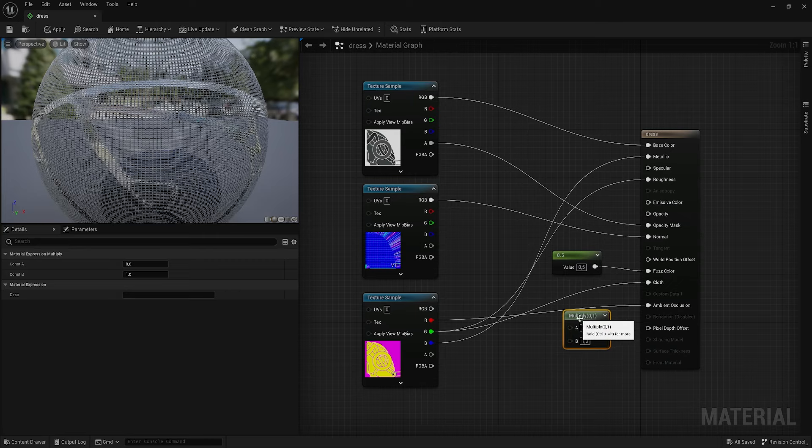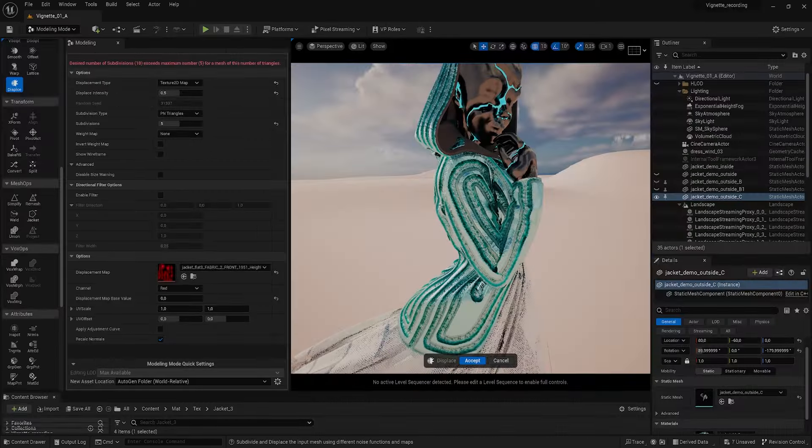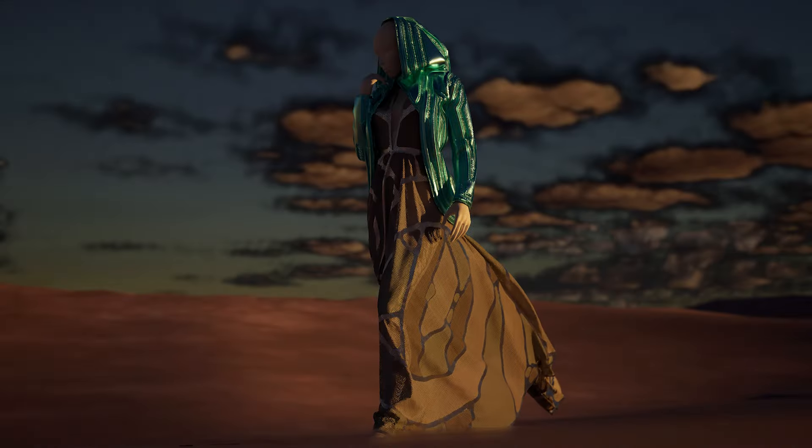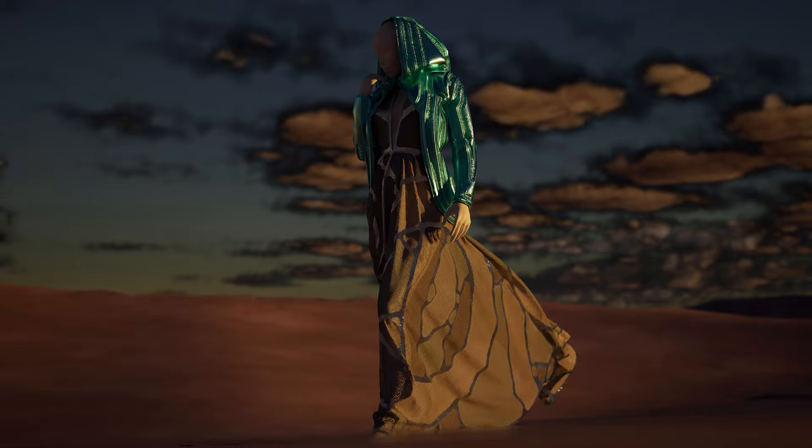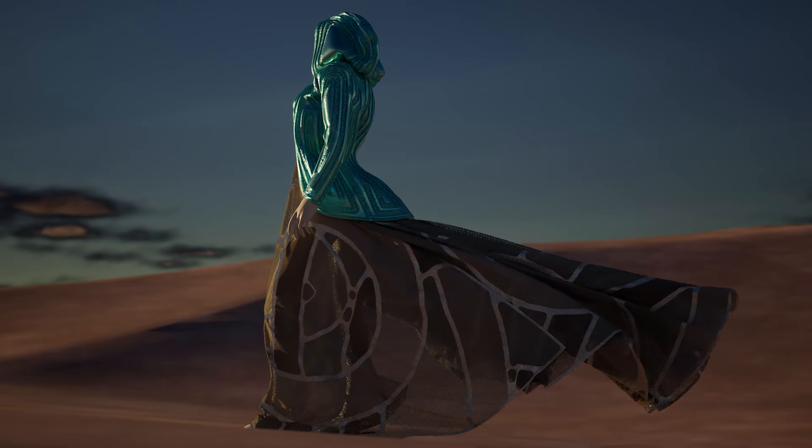I will show you useful practices for creating unique materials for clothes in Unreal using the maps from Painter. We'll even sculpt the jacket in Unreal by using the height map from Painter to create displacement.